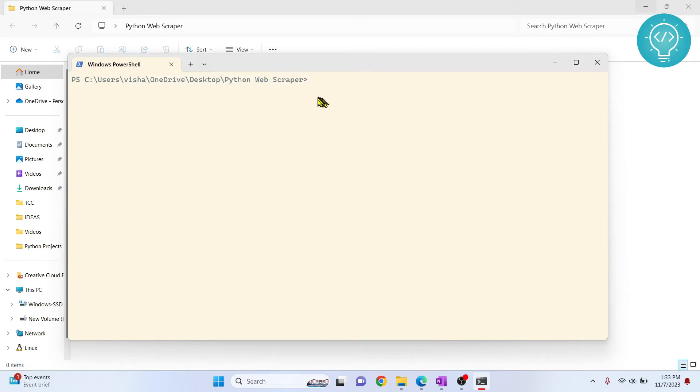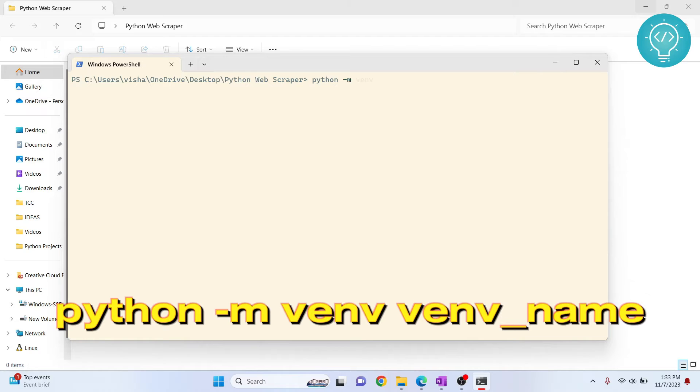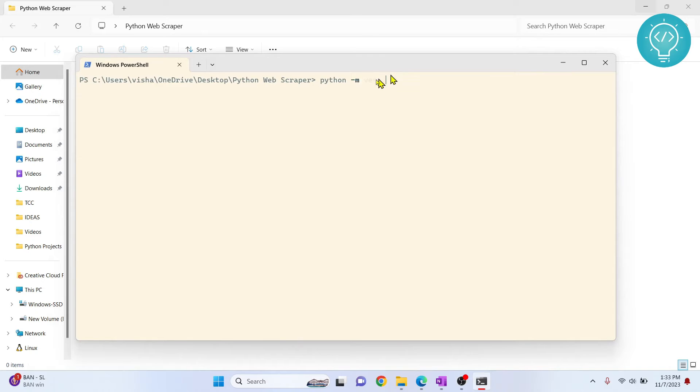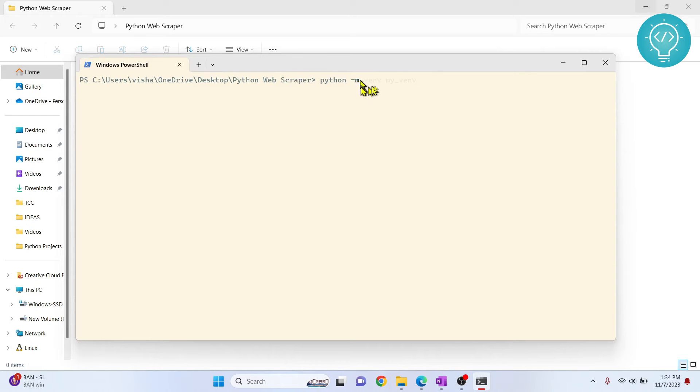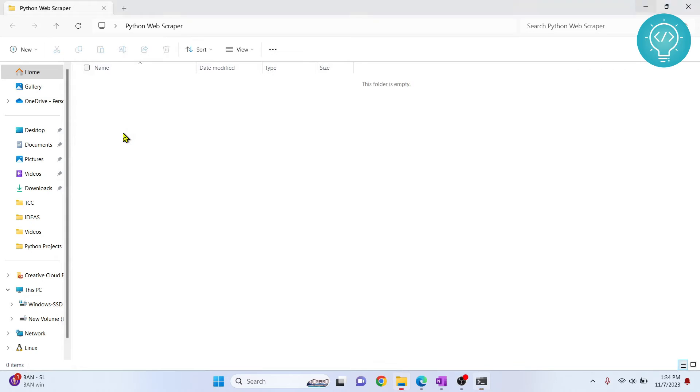Now what you need to do is type this command to create a virtual environment: python -m venv. You can give any name. After this, you need to type the name that you give to your virtual environment. Let's say my_venv. Hit Enter and your virtual environment is being created. If I refresh this...